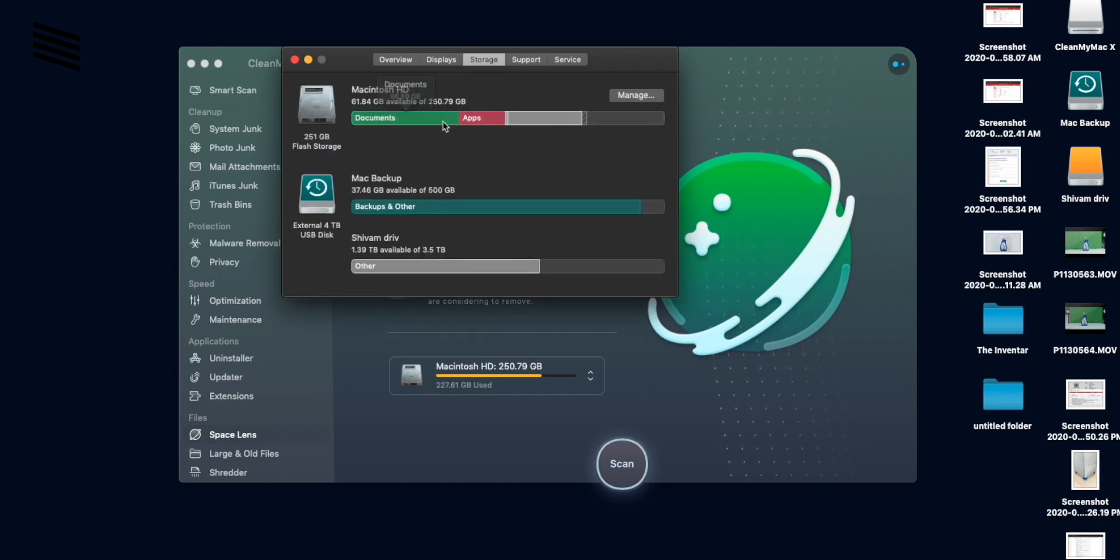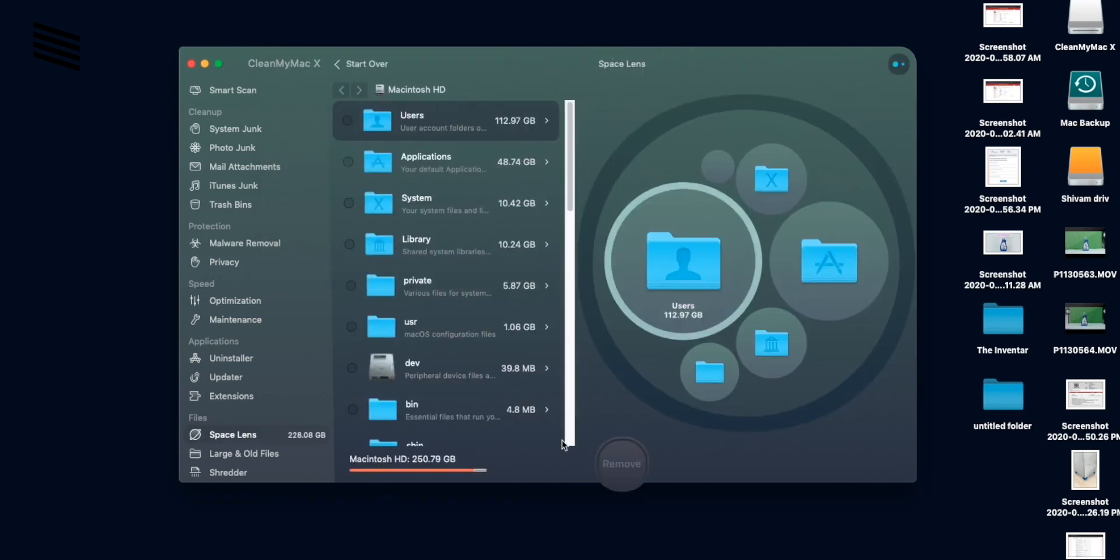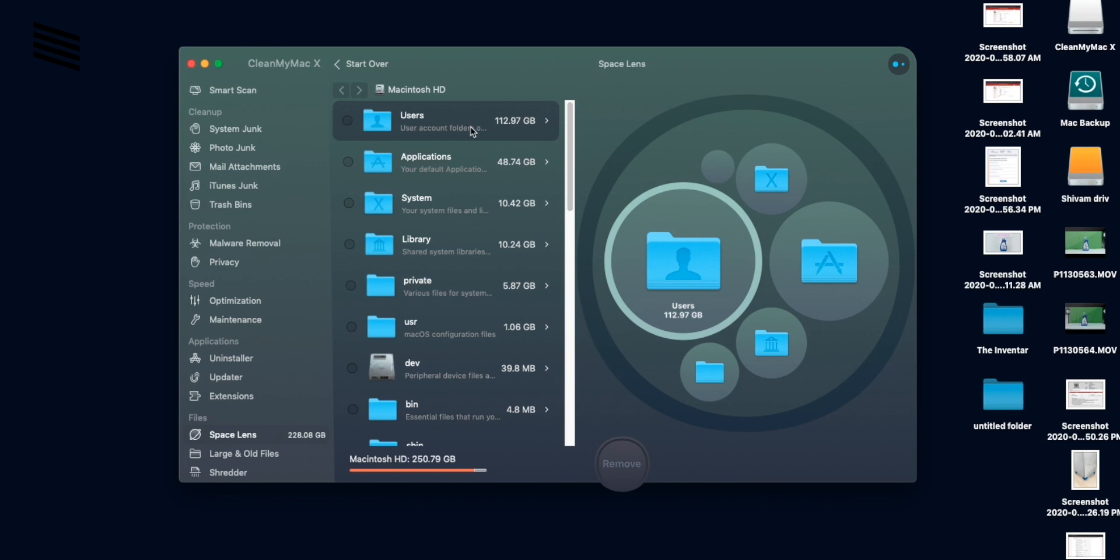So you can see the result where all the storage is going, like 112 GB in user folder, 48 GB in application and all that stuff.